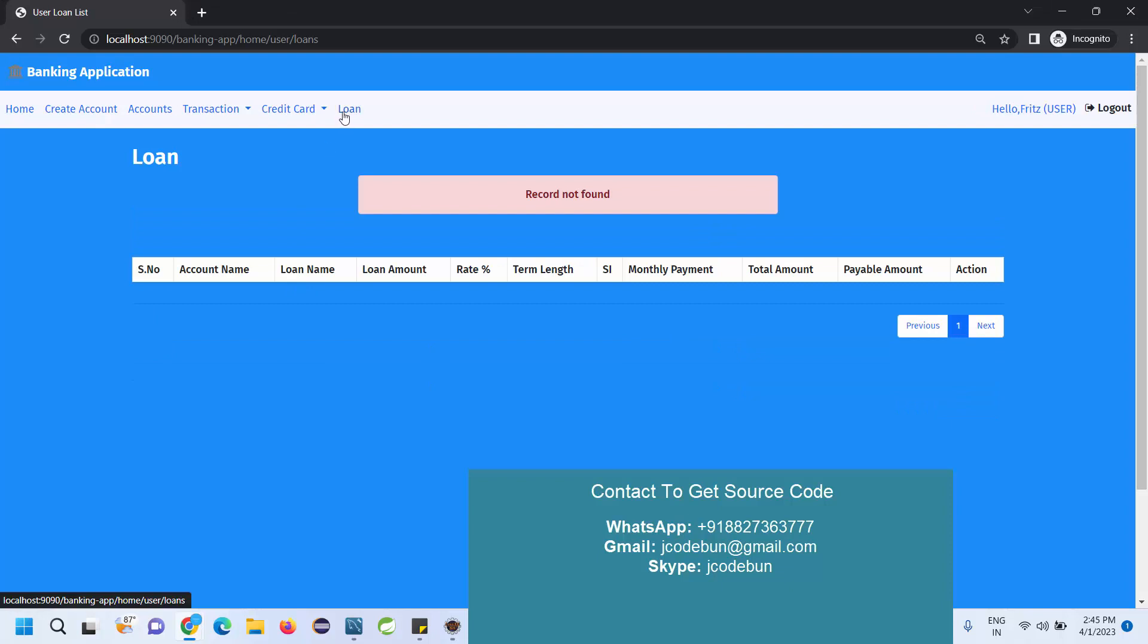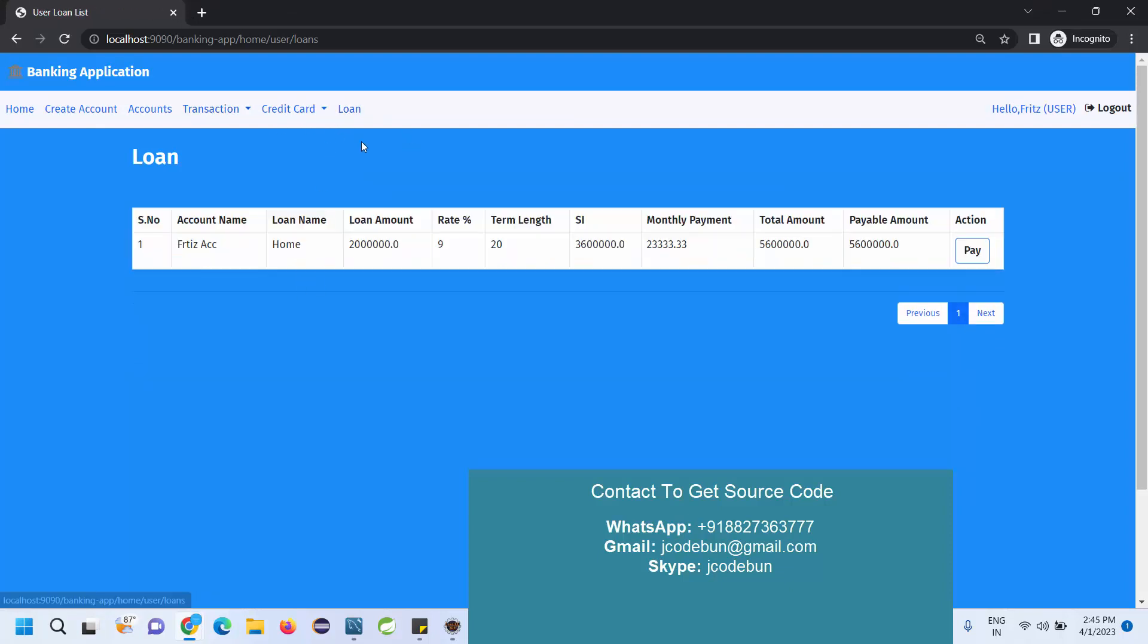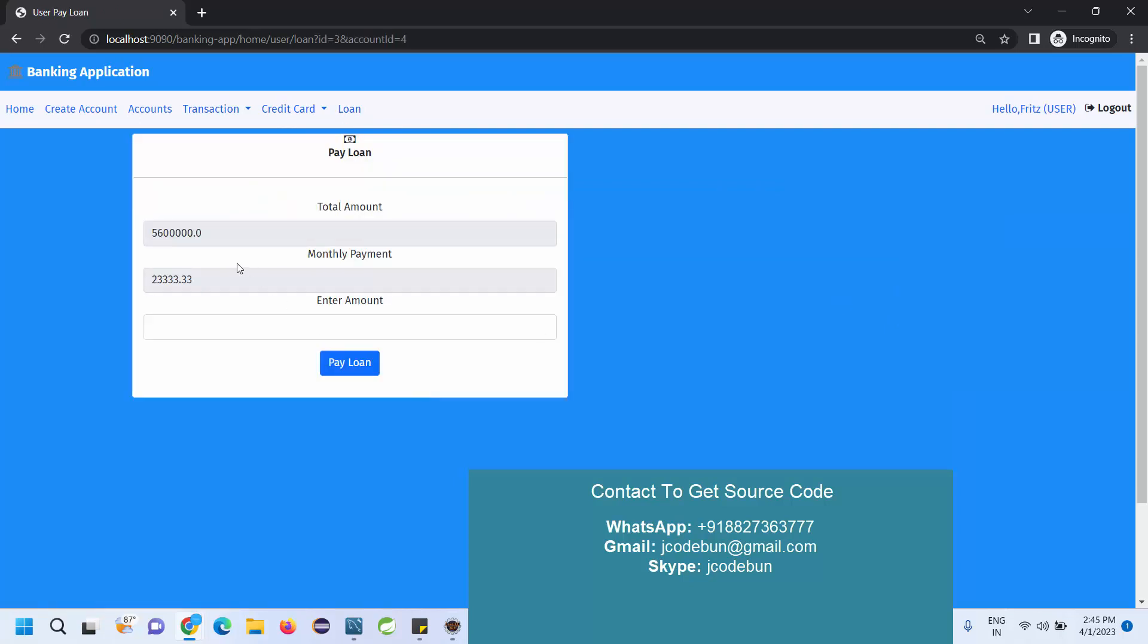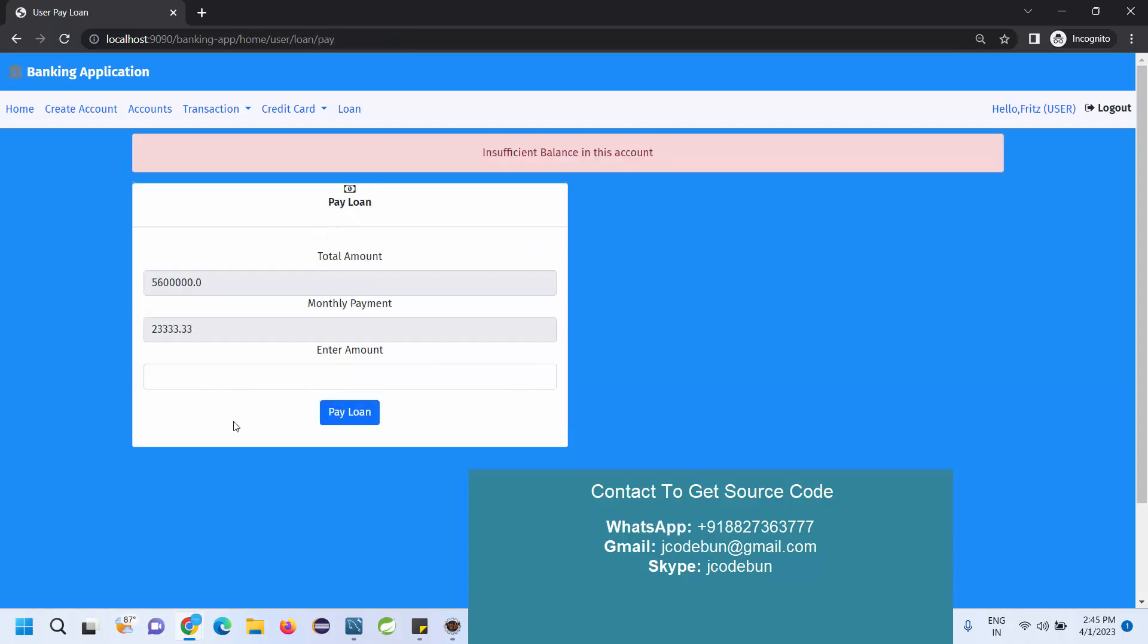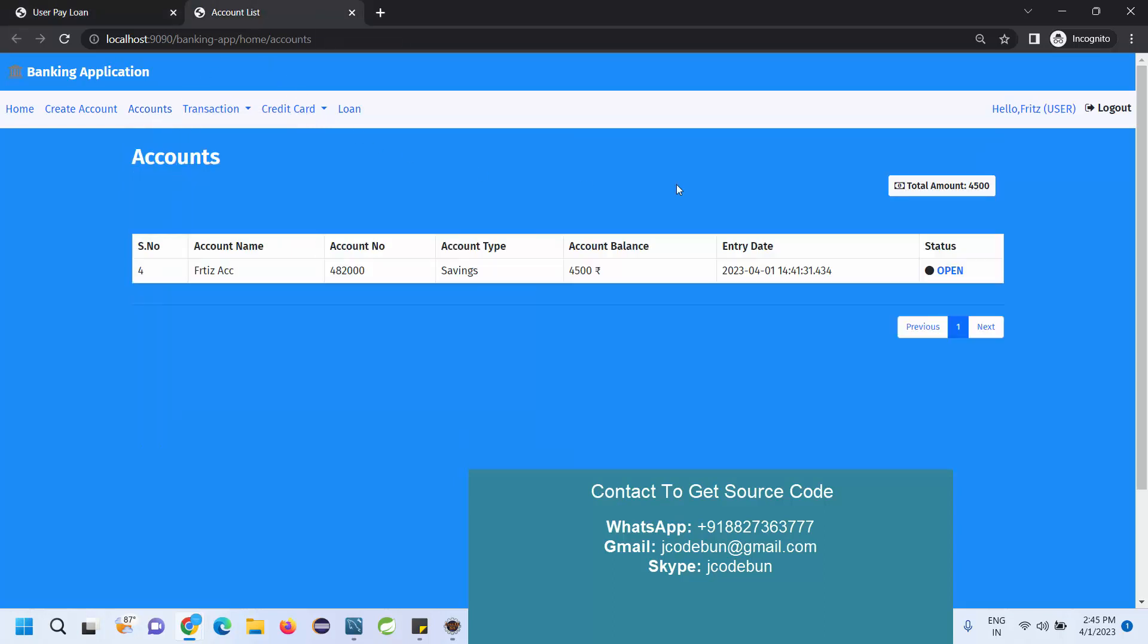If now I view the user's account, I can check all the details here. When I hit the pay button I can pay my monthly amount, or in case I want to pay any other amount I can pay that as well. Suppose I want to pay 20,000. Pay loan - insufficient balance in my account because if I view the accounts I have only 4,500 rupees.